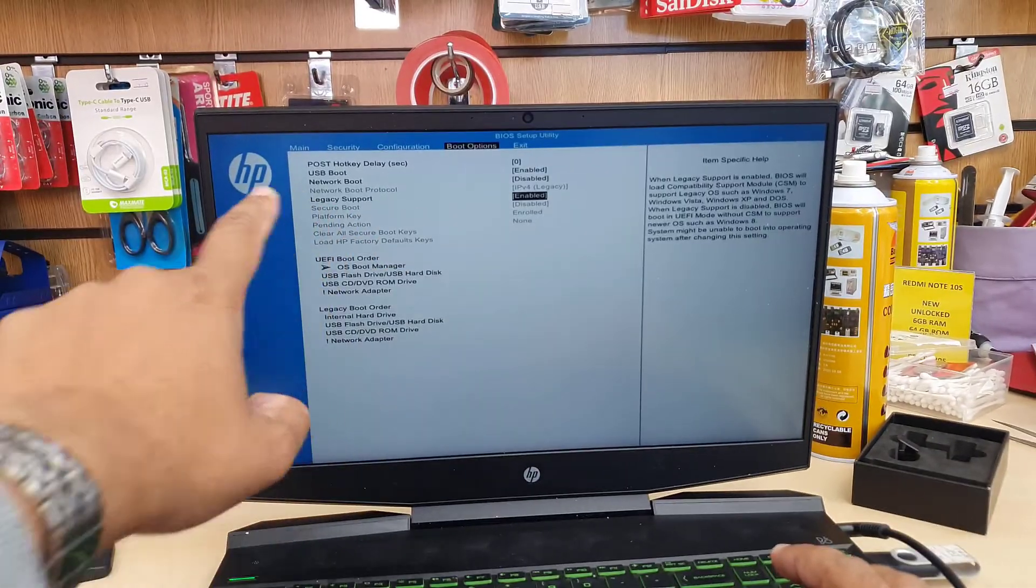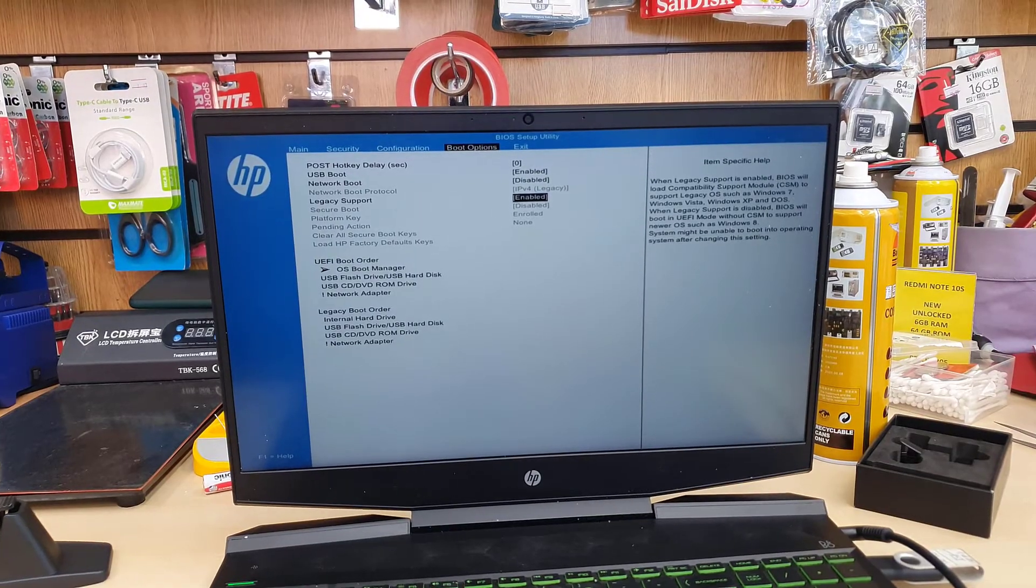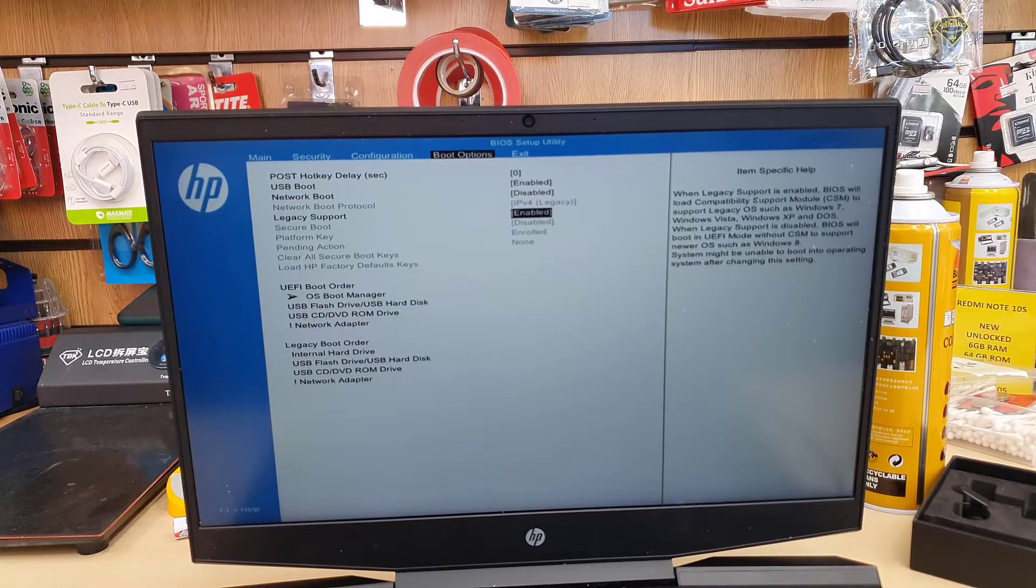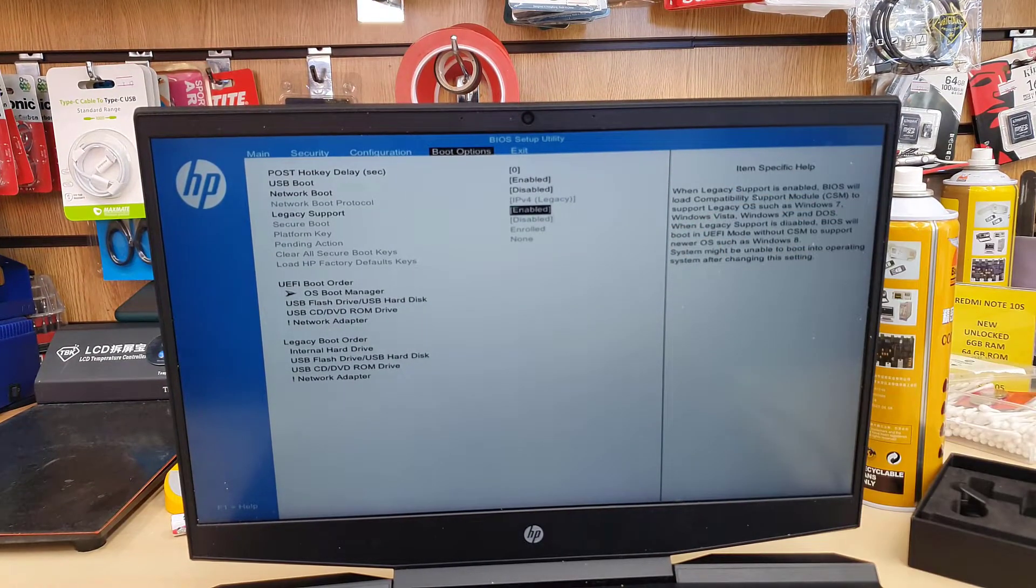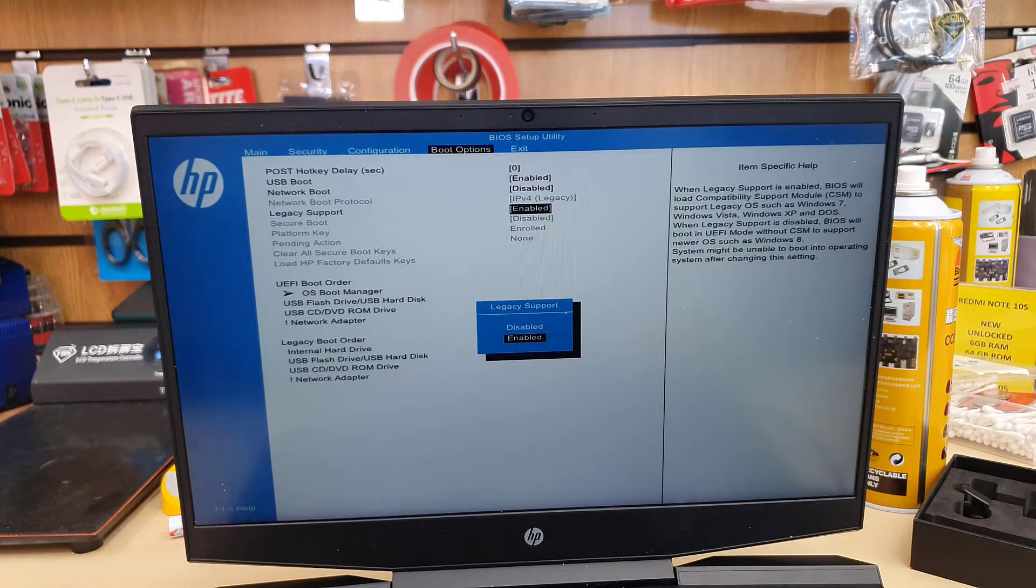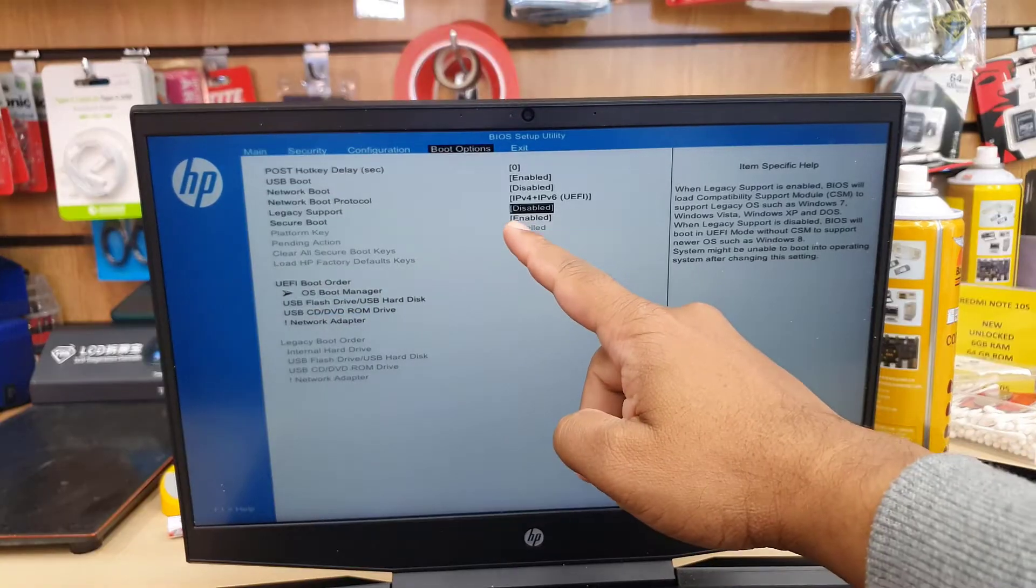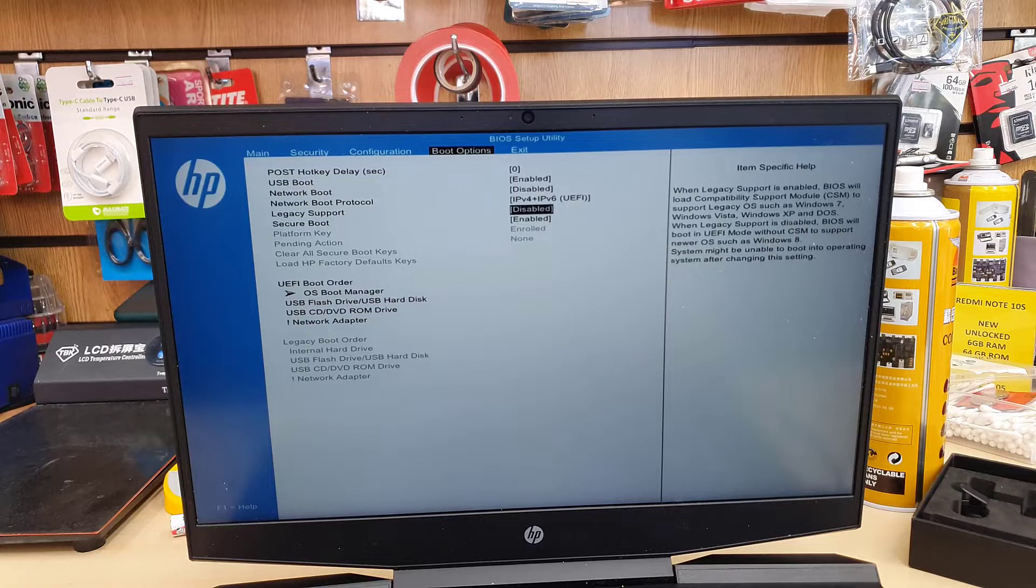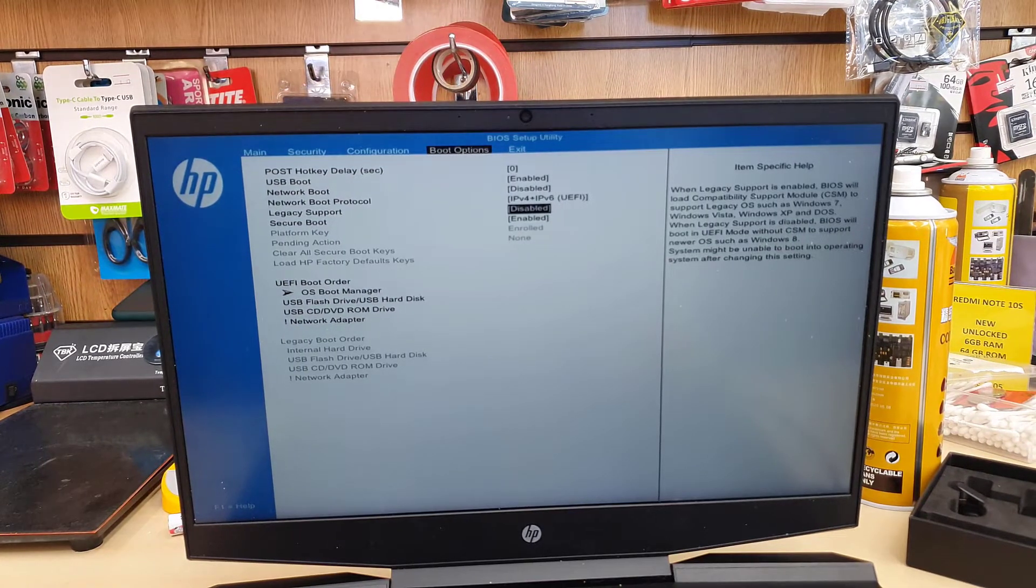Pretty much that's all the settings. Now we're going to select the first priority in Boot Options. This is not mandatory, but if you do that, it would be much easier. We don't have to press F9 to get manually into the temporary boot option. Let me show you how to change the boot priority option.